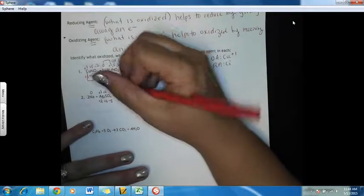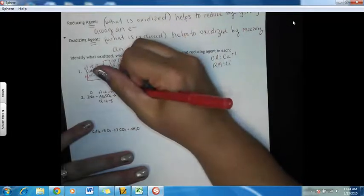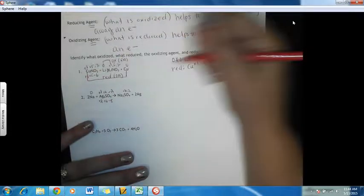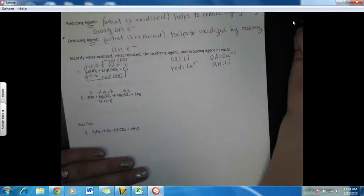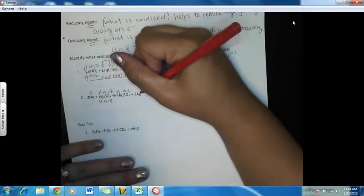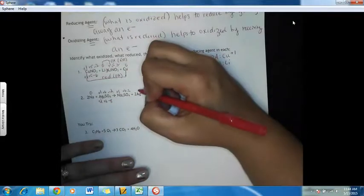Over here, the sulfate is going to stay the same, so those oxidation numbers stay the same. Sodium is in group one, so that's going to be plus one. And silver is an element, so it's going to be zero.